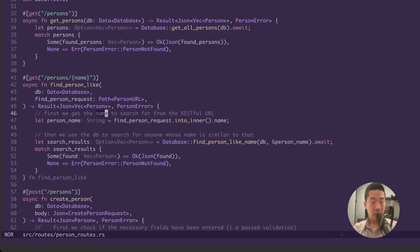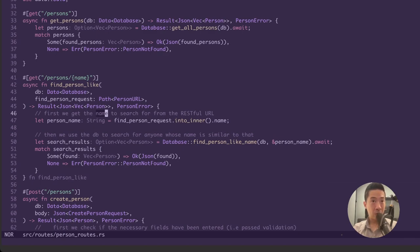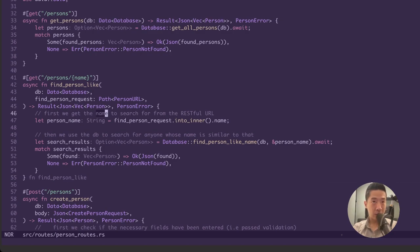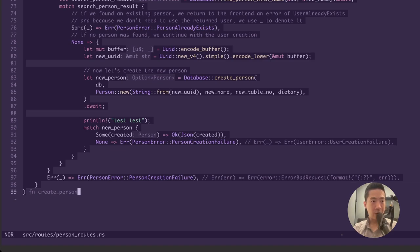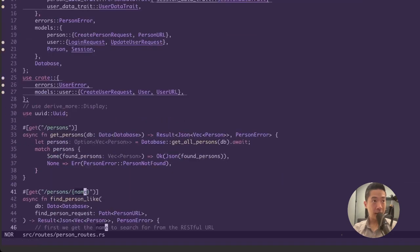Okay, so what if you want to change or modify the names to 'person,' for example? In Helix, we can do Shift-5, which is for typing percentage, to select all the text in the current buffer or the currently open file. And if we press S and search for 'name,' enter...